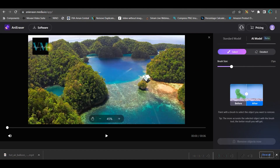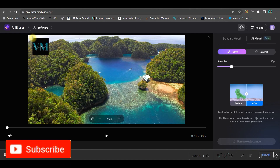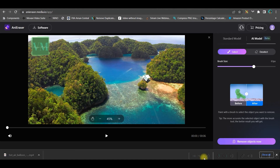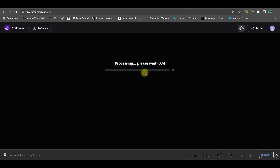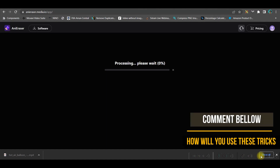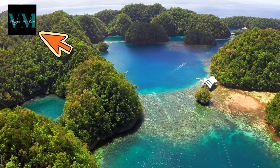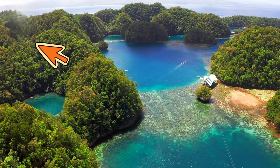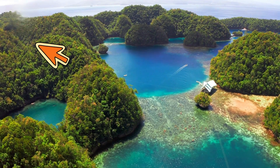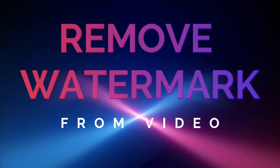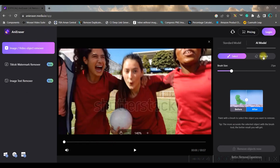I'll go to AI model and select the logo area. Once done, click 'remove the object now' and it will take a while to remove it. Processing is completed — I'll download the file using media.io.